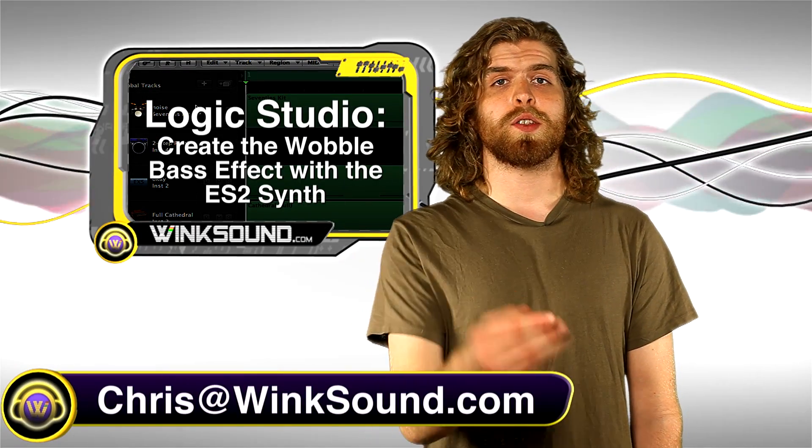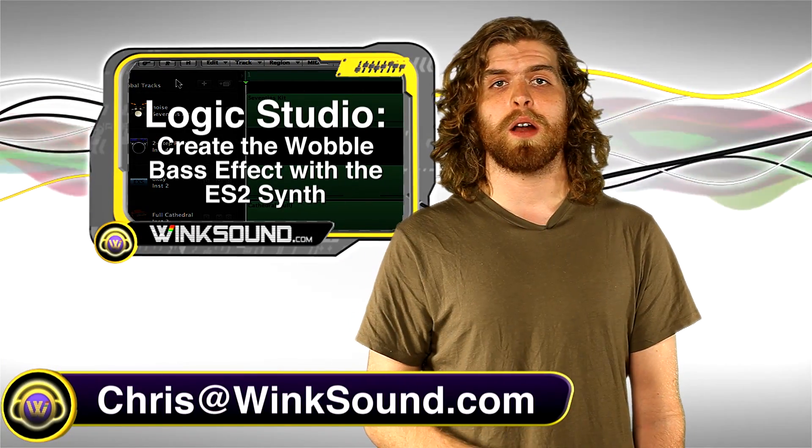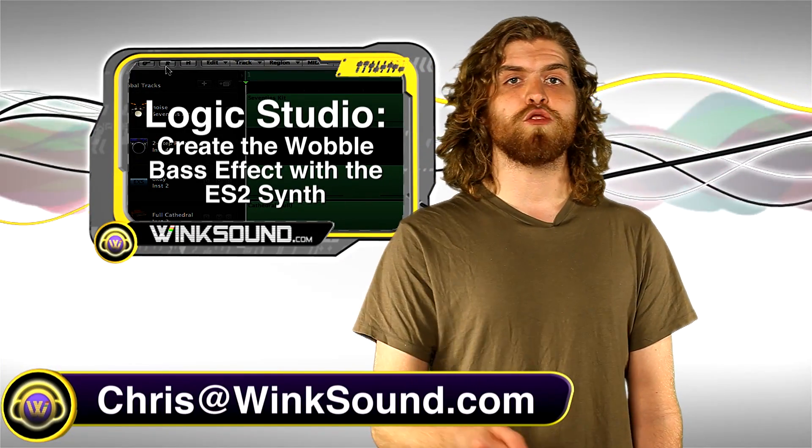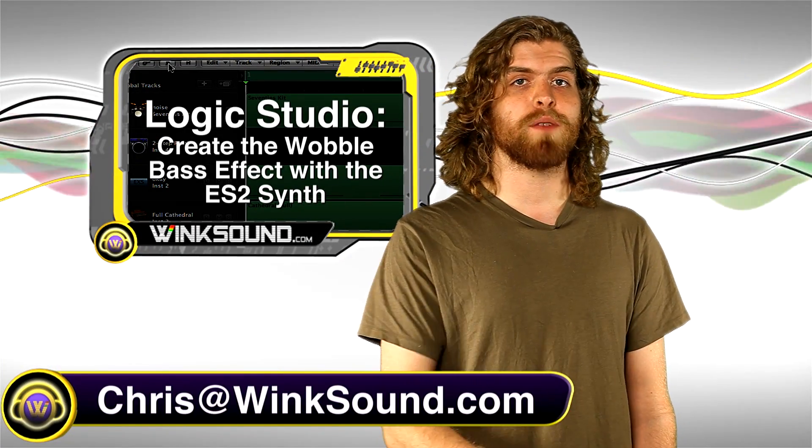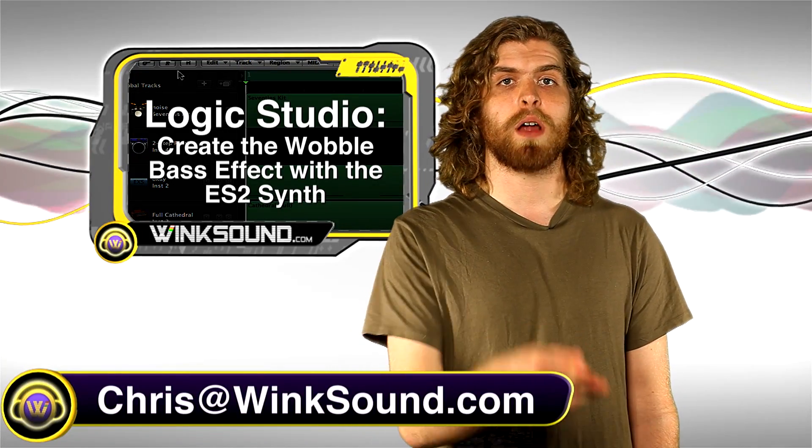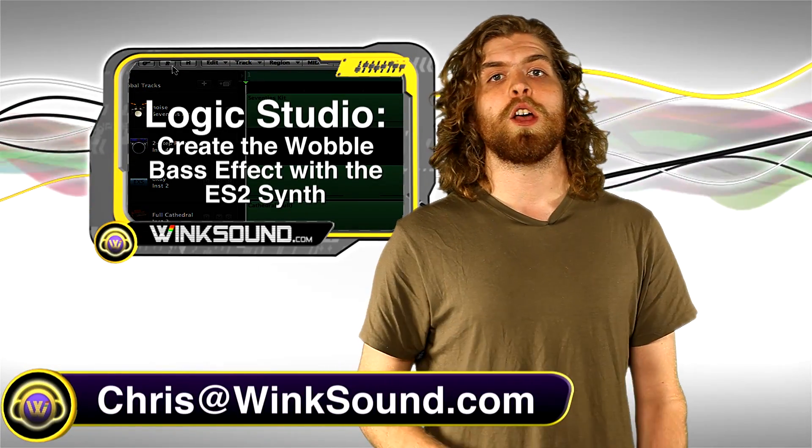Hey, what's up guys? This is Chris at WinSound.com. In this video I'm going to show you how to recreate the wobble bass effect using the ES2 synthesizer in Logic Studio.